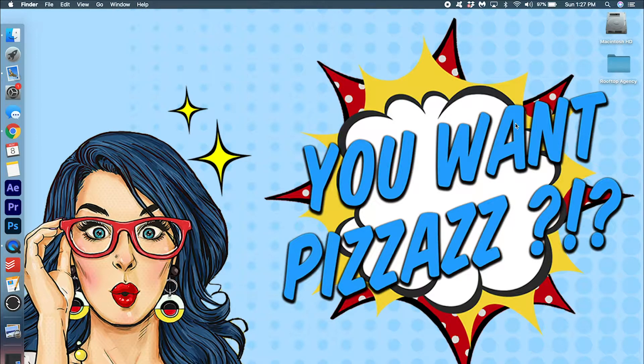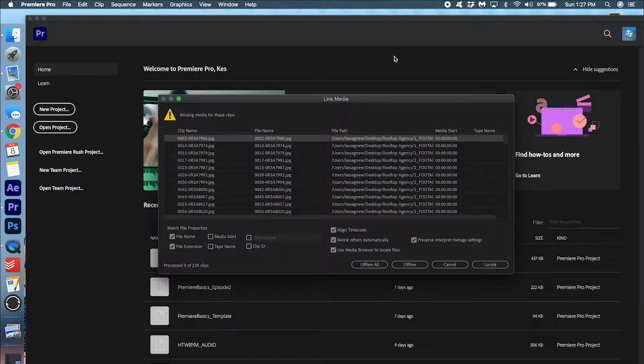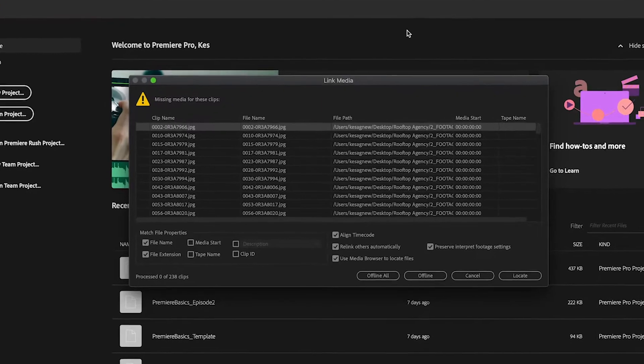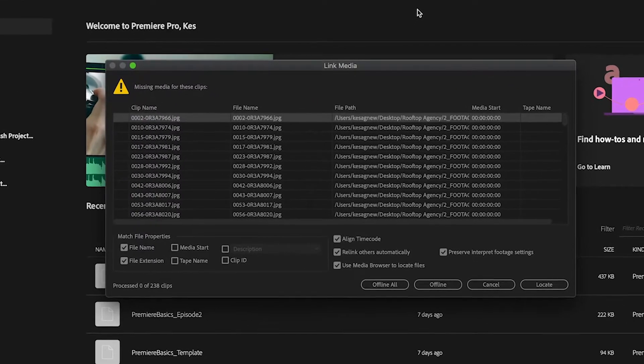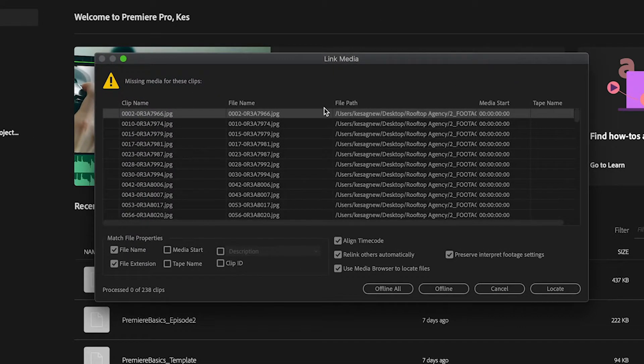I'm going to go ahead and open up a project file in Premiere Pro. Okay, so I tried to open up a project file and this message came up. It says link media, missing media for these clips.